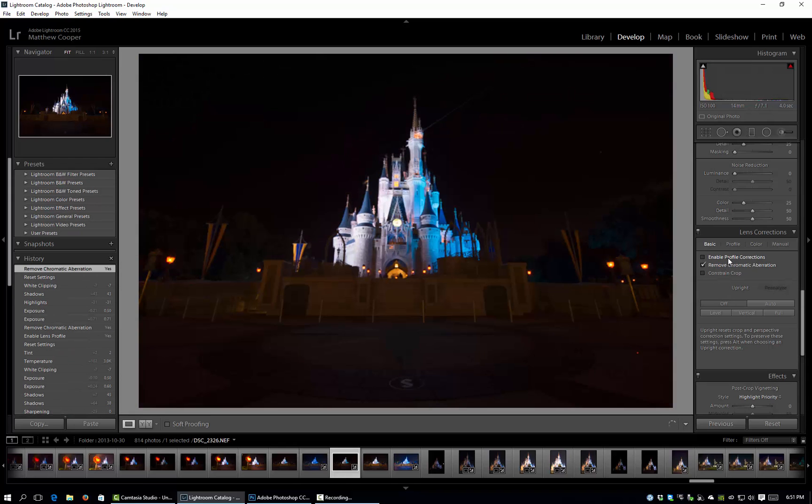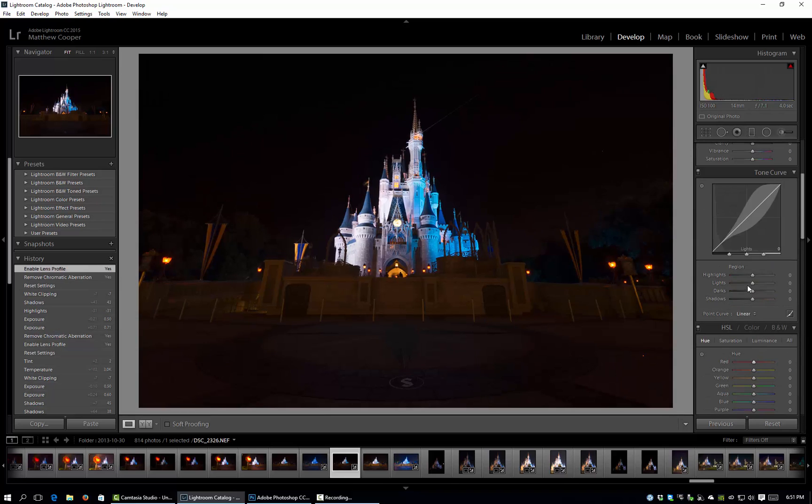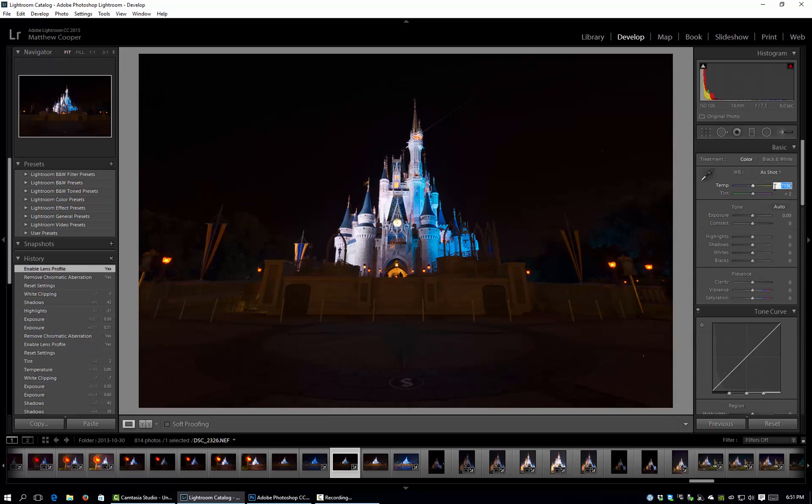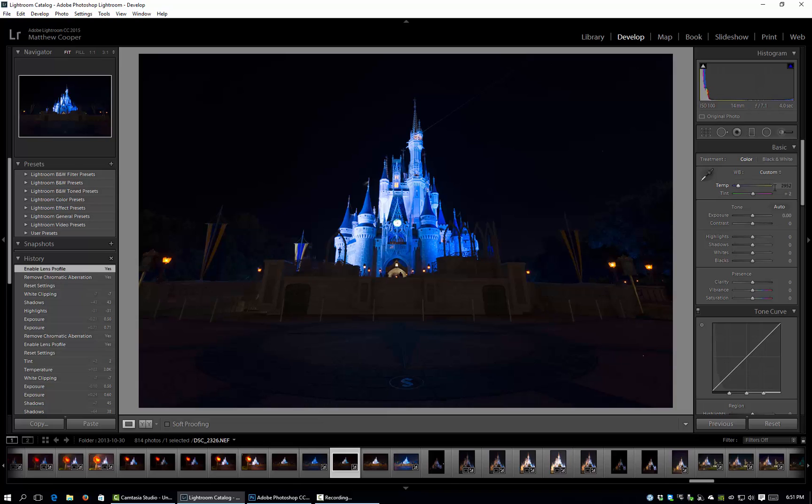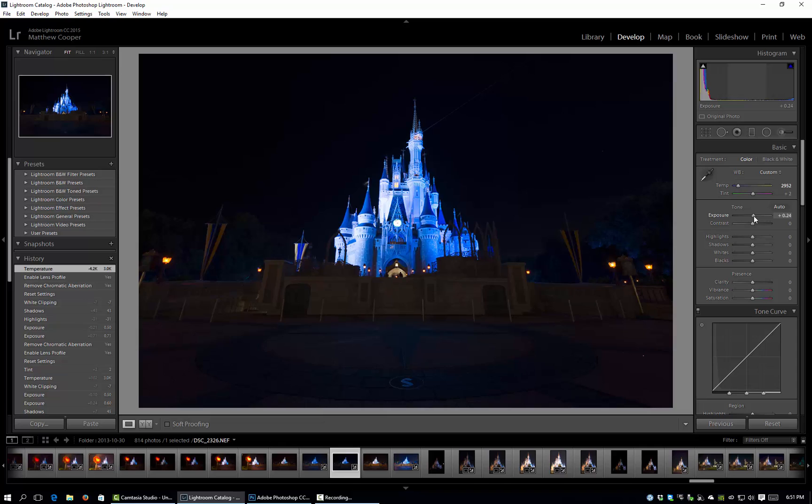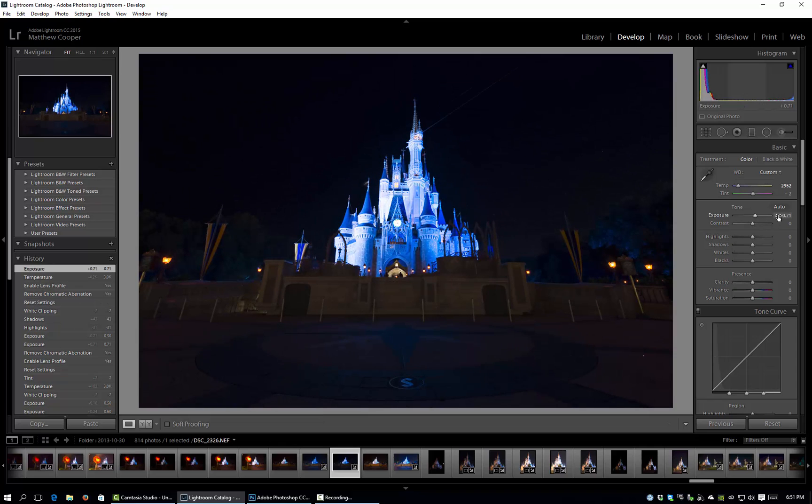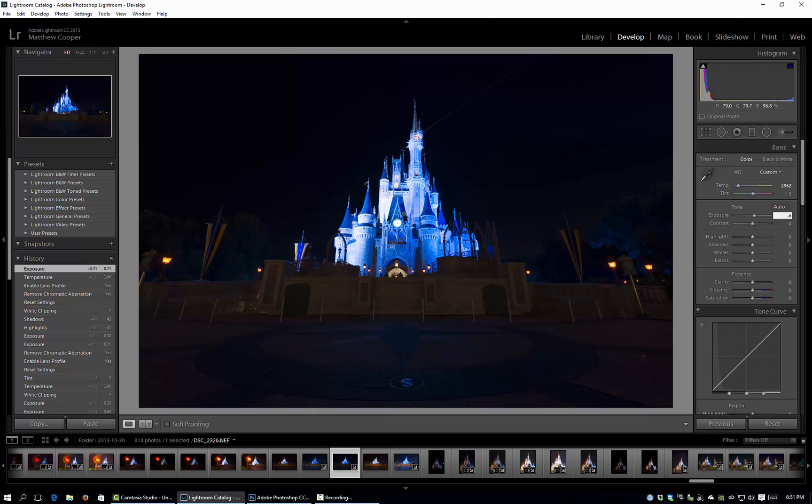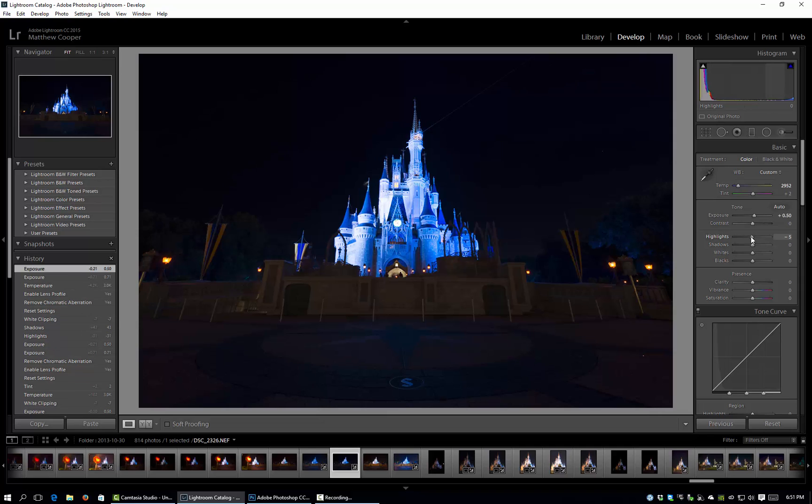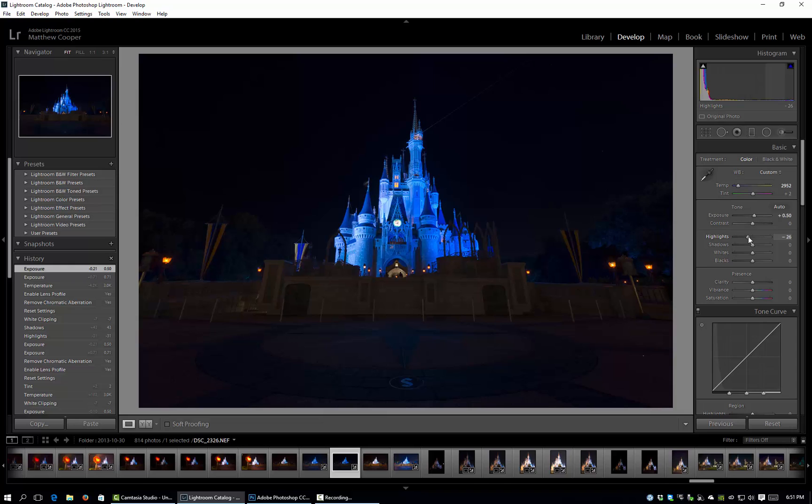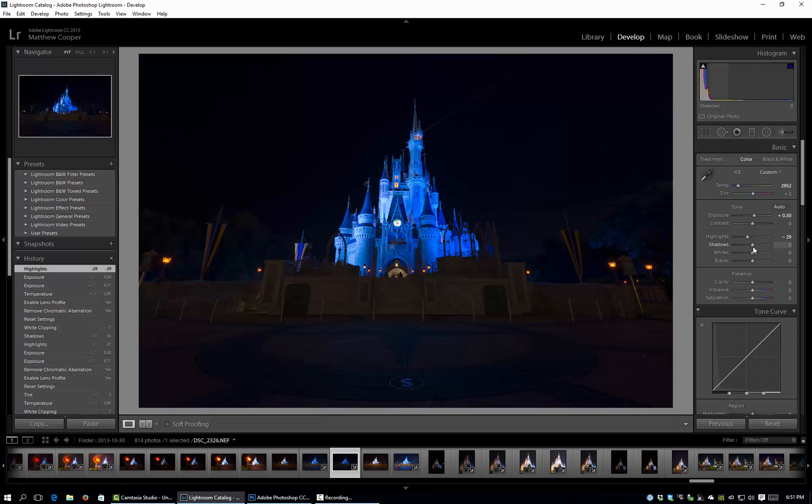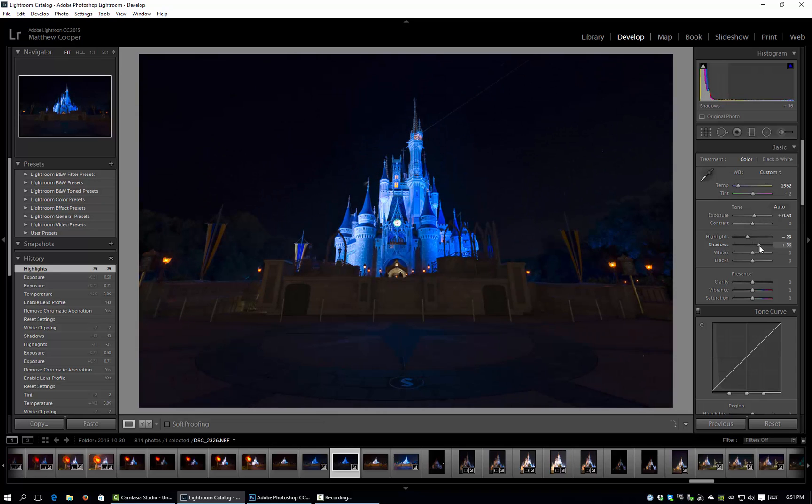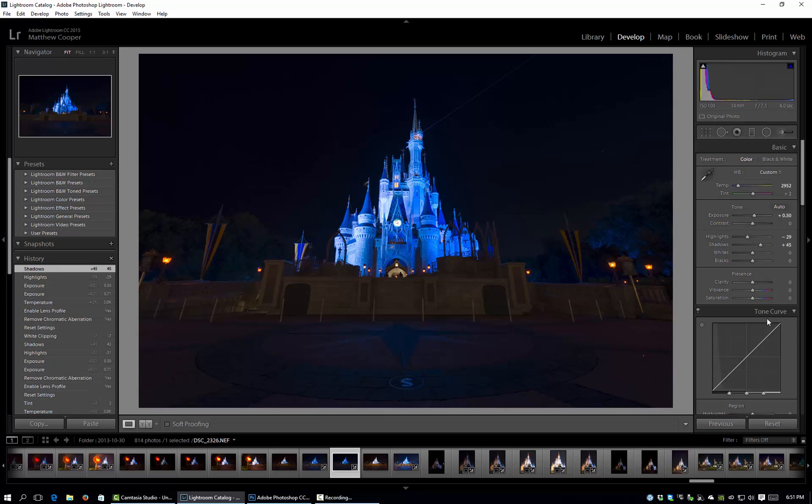Go ahead and enable and remove. We'll change the white balance again manually to 2952 to match and I'm going to bring up the exposure again. We'll just do 0.5. Again we're focusing mainly on the castle here because that's what we're going to be focusing on, these highlights. So we'll pull the highlights down again, not as much as the other one. Right there looks good, minus 29 and we'll pull the shadows up a little bit.